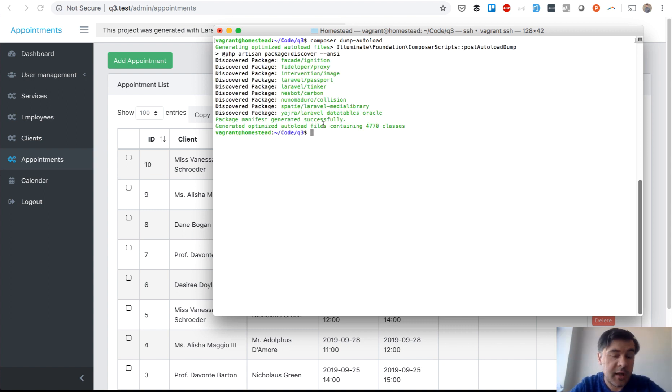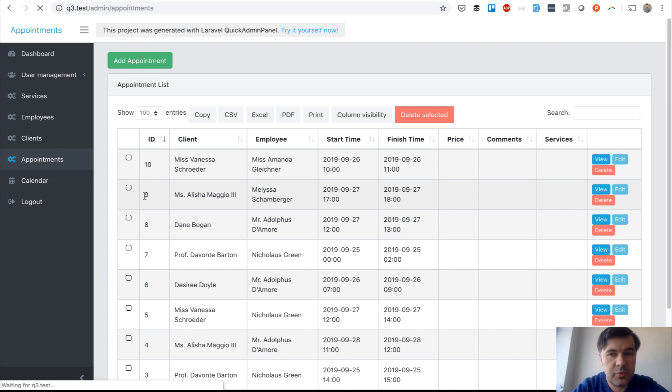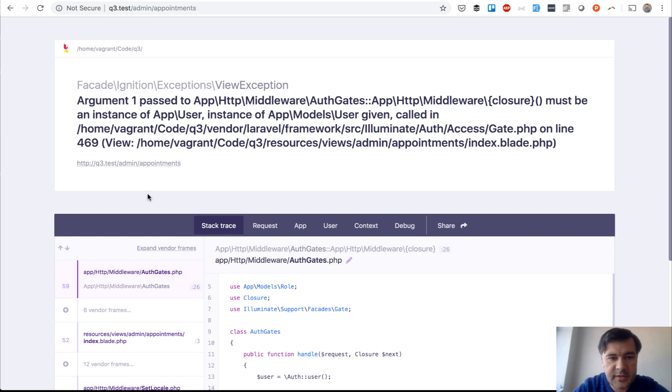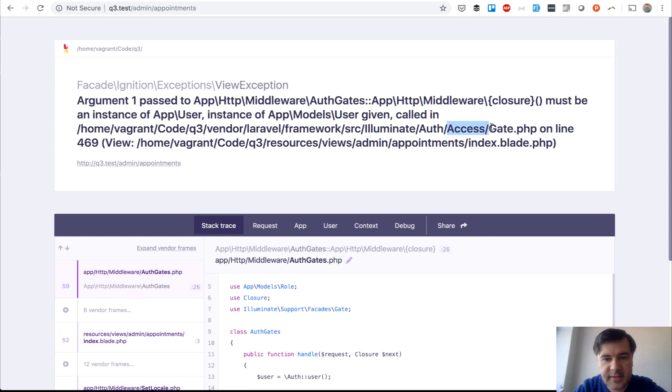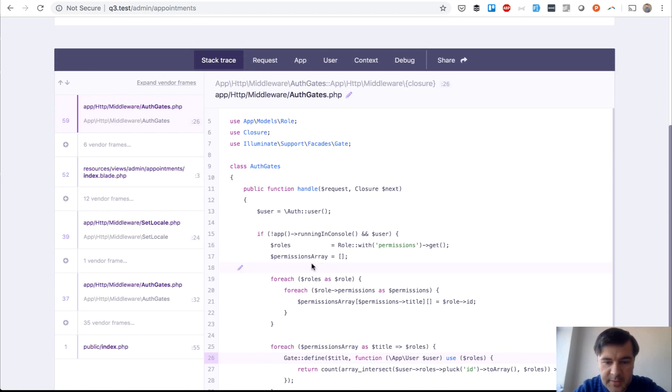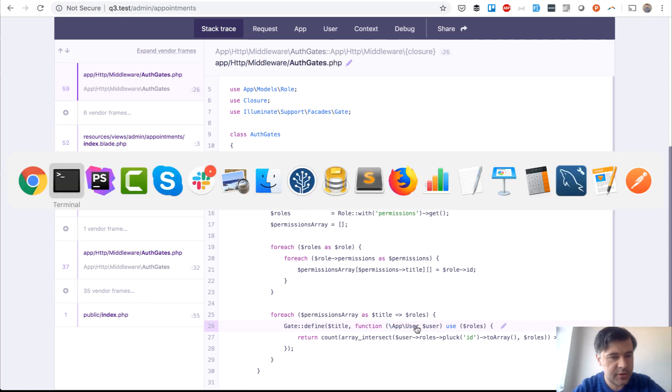And whether we forgot something, let's try it out. Maybe we did forget something. Let's just refresh the page and see if it still works or it throws some errors. Right. We have a beautiful Ignition Laravel 6 page. App user instead of app models user in middleware. Access gate in appointments index. And it points to auth gates. It's our middleware for the auth gates in quick admin panel. And here we have app user.